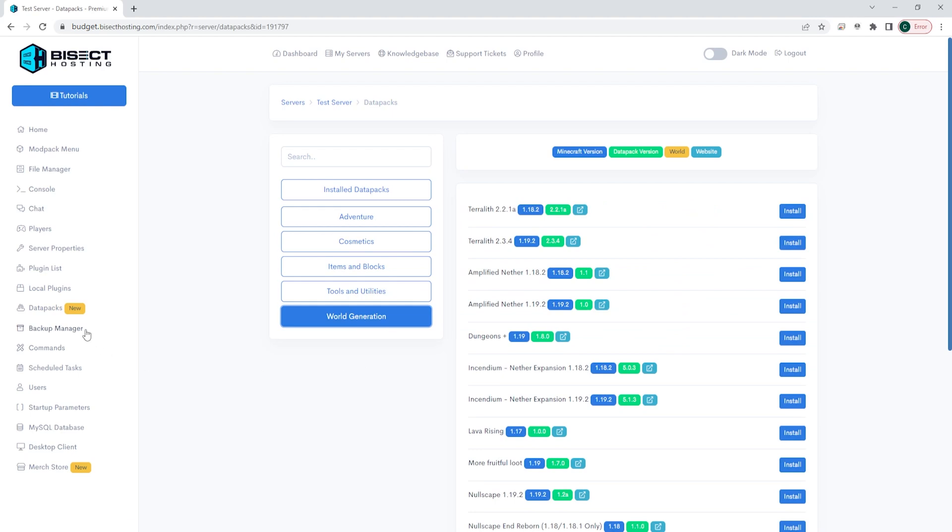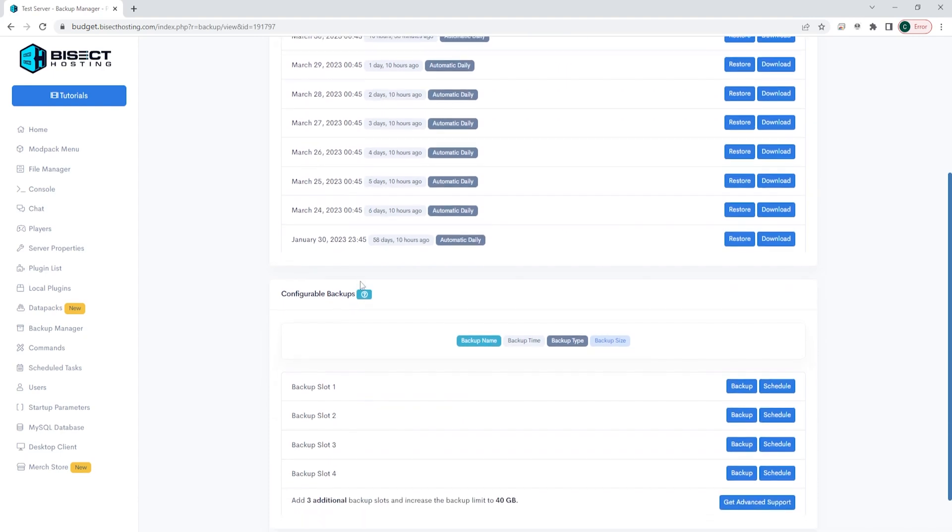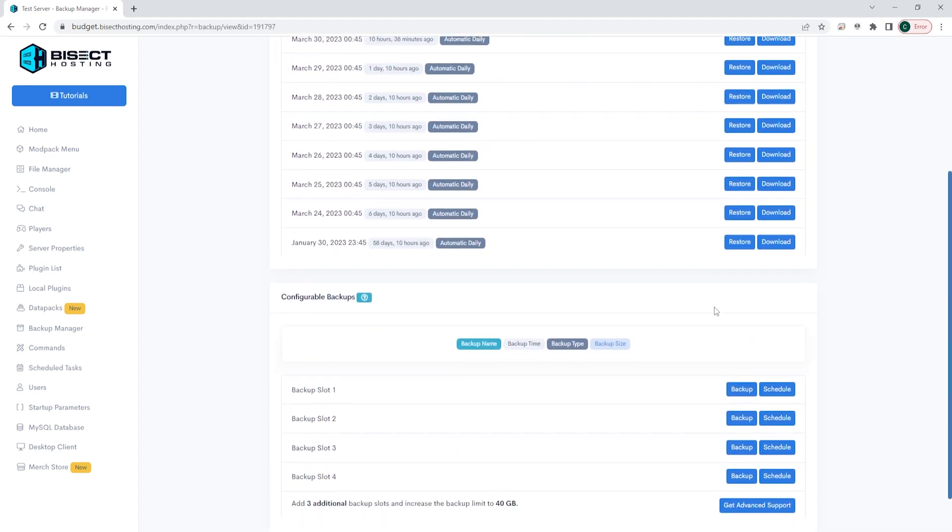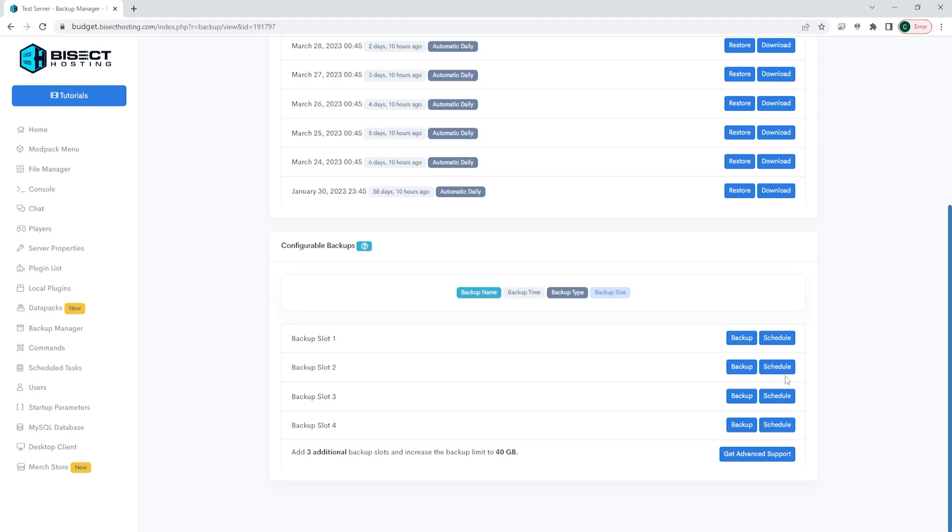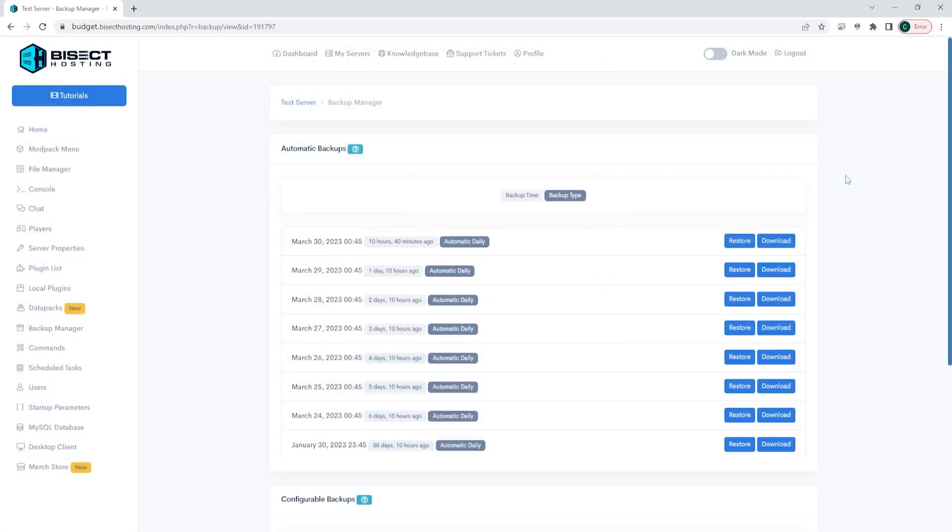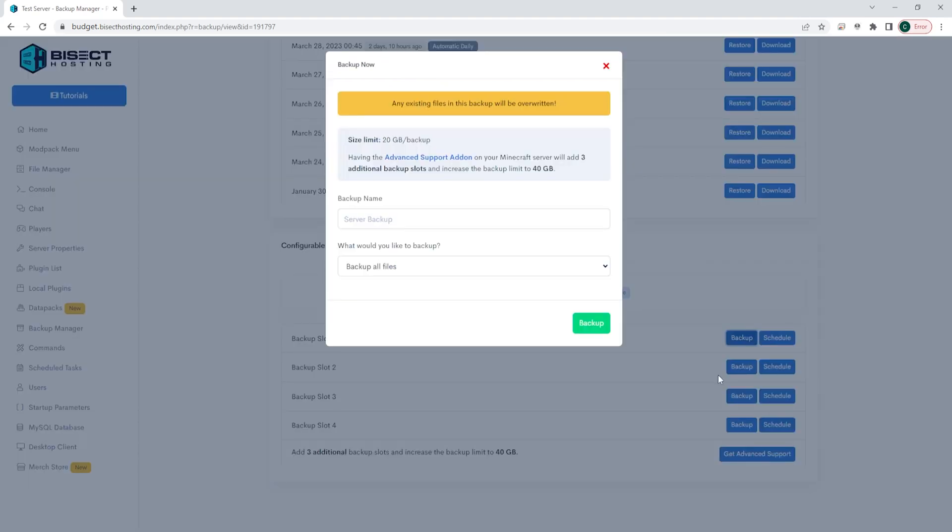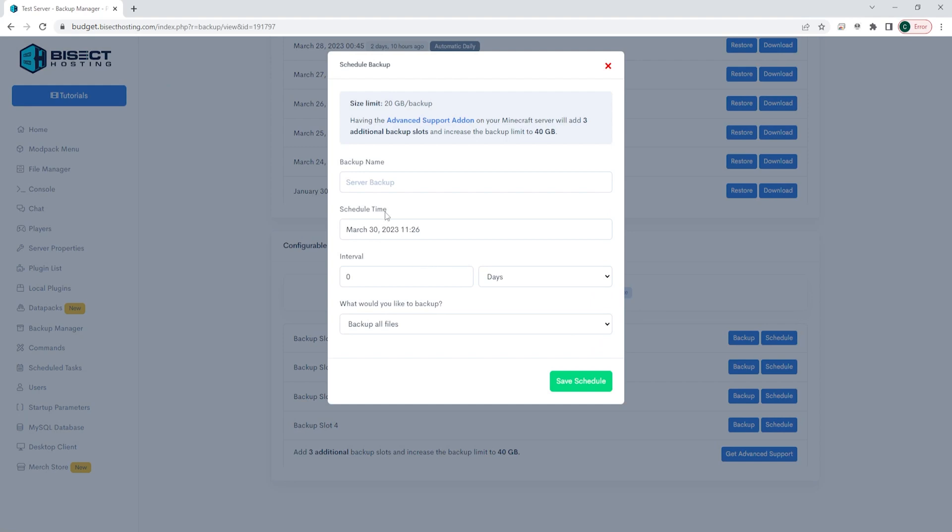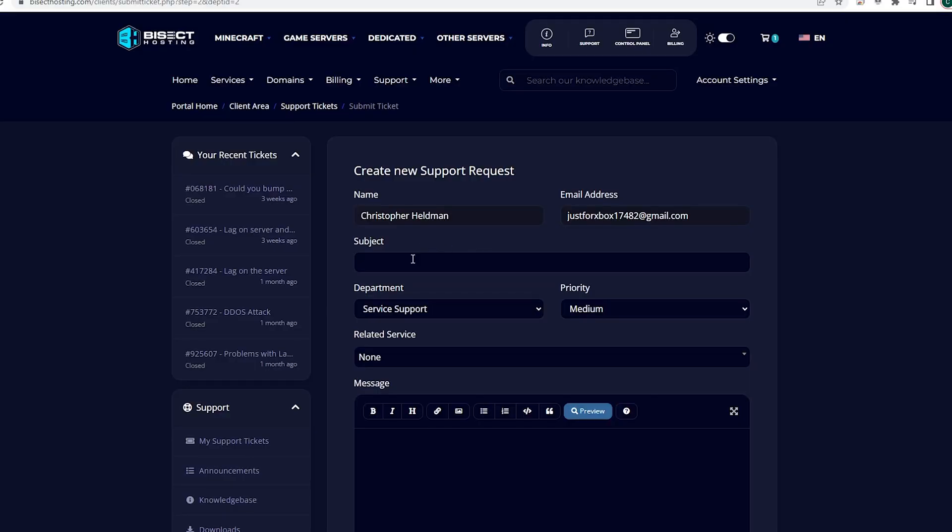Next is the backup manager, which is a very important feature that we have for servers that allows us to restore or backup our servers from any point in time that we choose. This is very important for servers as you will want to backup often and save your work so players don't lose any progress. To configure a manual backup, you can choose one of the backup slots and hit the backup button. You can also hit the schedule button next to one of the backup slots, which you can use to schedule a backup every so often in a certain interval. If you would like to have automatic backups happen on your server through our backup manager, you can create a support ticket by clicking the button on this page and it will allow you to add automatic backups to your budget server.